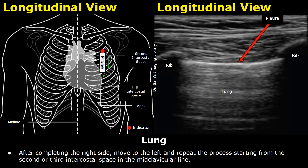After completing the right side, move on to the left side and repeat the scan in a similar manner. Start by placing the probe in a longitudinal view at the second or third intercostal space in the mid-clavicular line, then move downwards and laterally to scan the rest of the intercostal spaces.